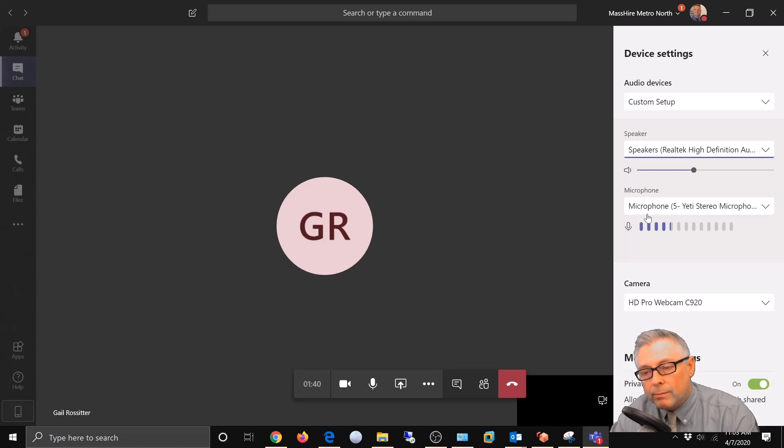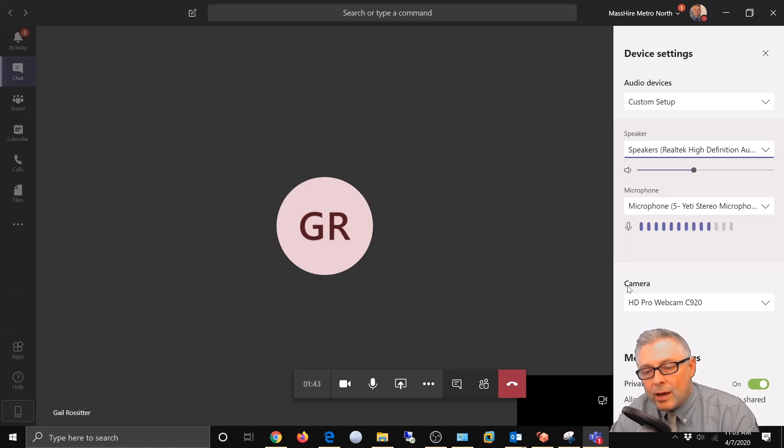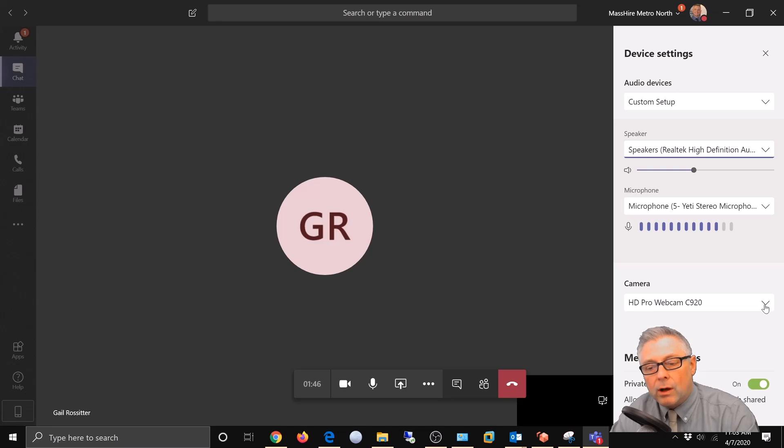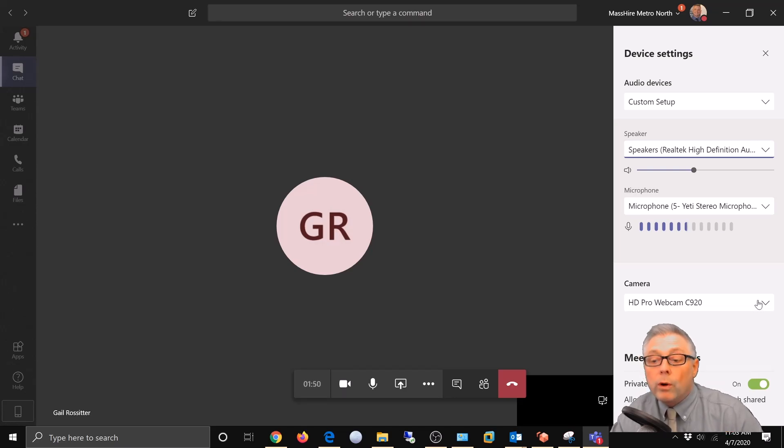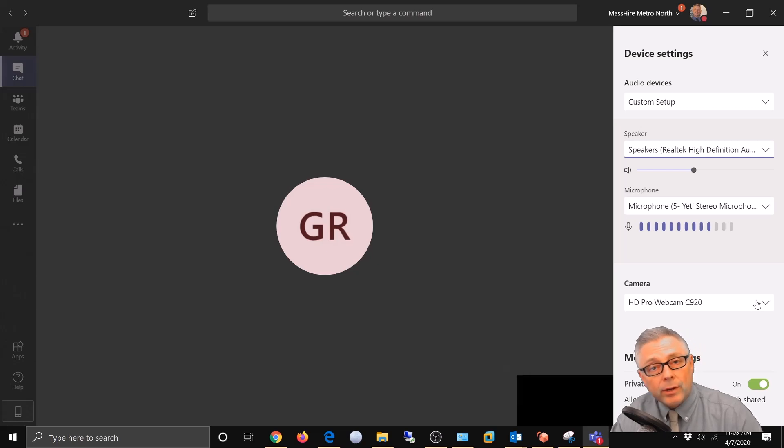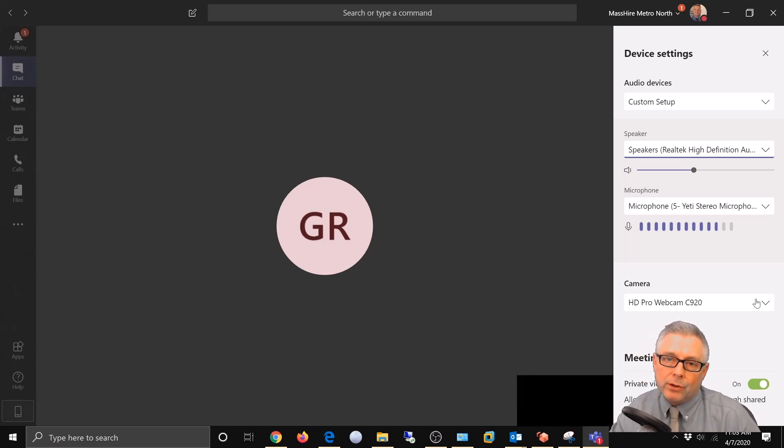And then down below, camera. It'll offer you the camera that you have available, or you might see integrated camera, which would be one that's built into your laptop.